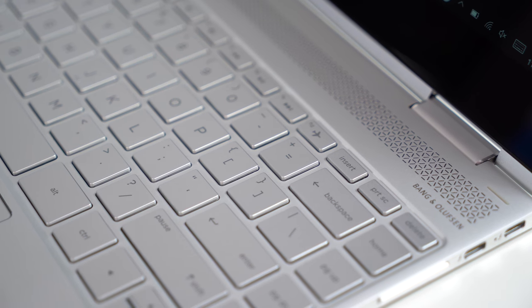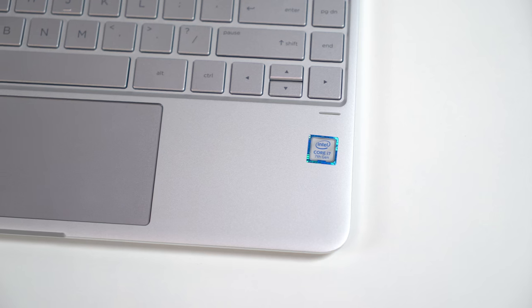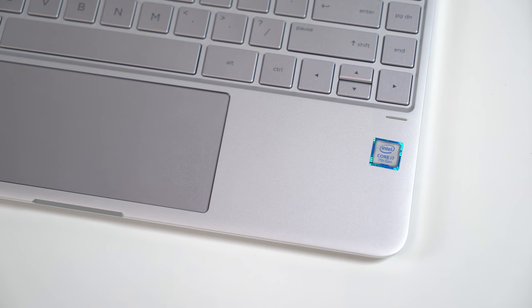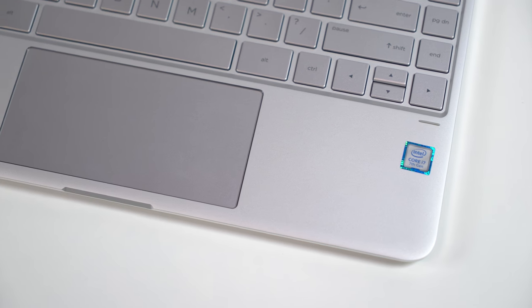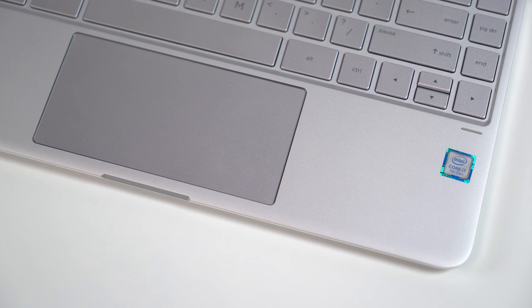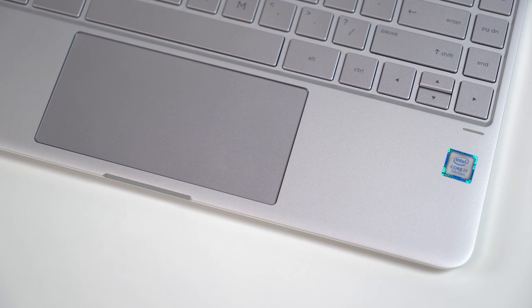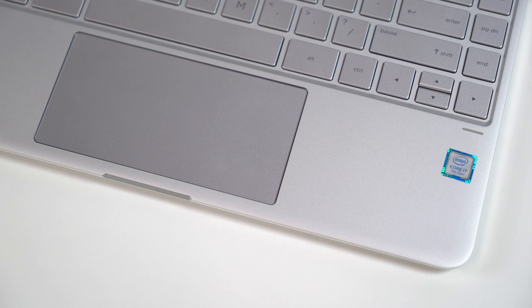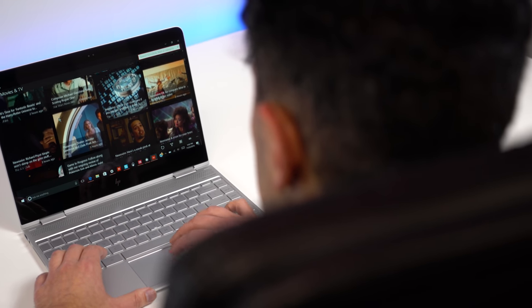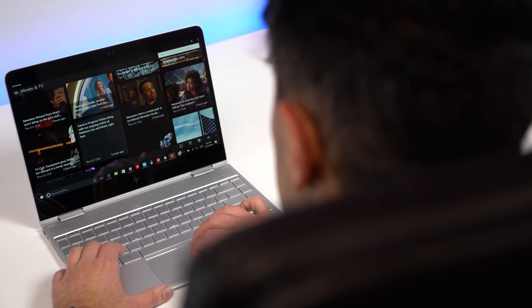The trackpad, however, is a bit different. HP insists on using Synaptics instead of Microsoft's Precision configuration. To be fair, this is one of the best Synaptics trackpads I've used. It's very smooth and your fingers just glide over it.